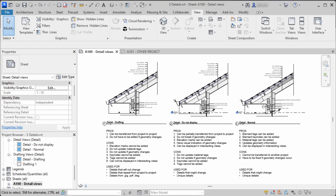Here you can see the same detail callout drawn in three different ways. Each way of drawing these detail callouts has some pros and cons, and I will tell you all about them so you can choose which way of modeling is best for your project detailing.